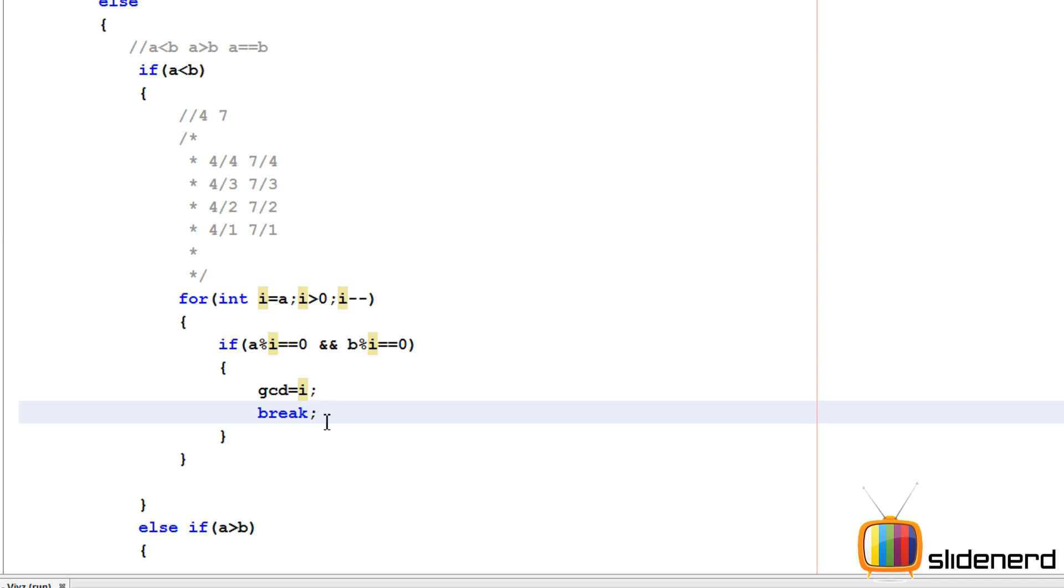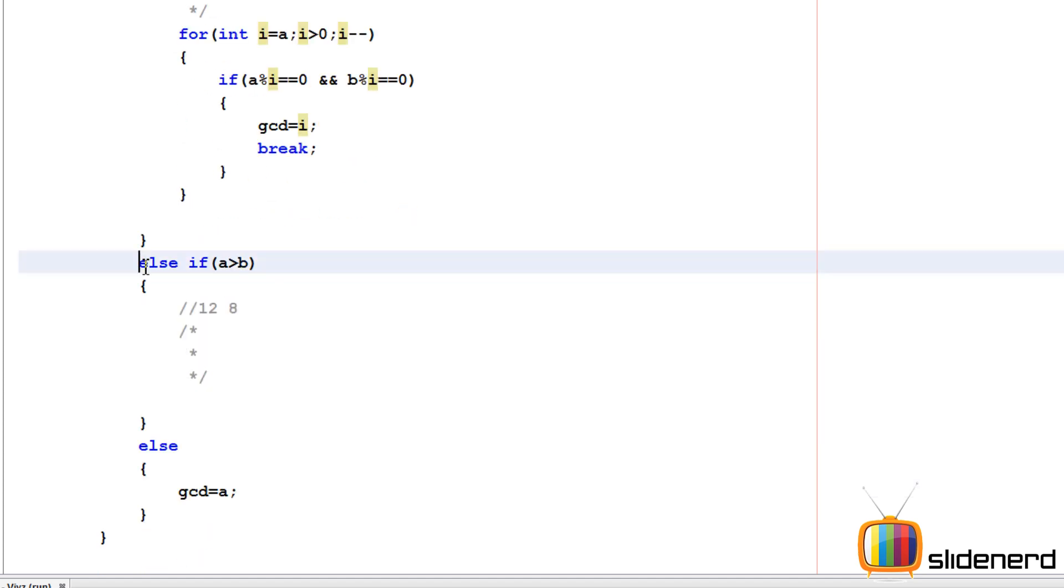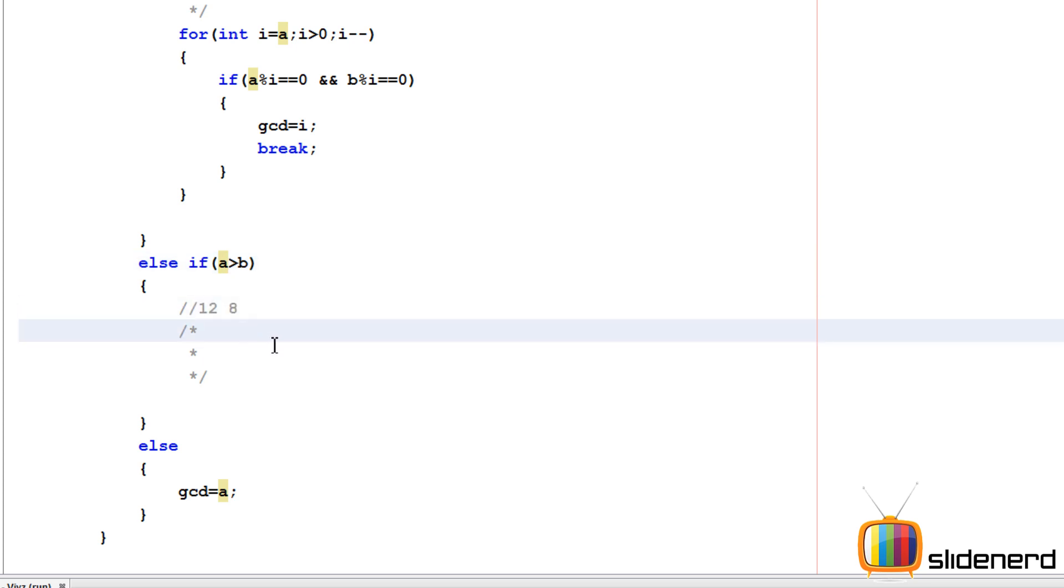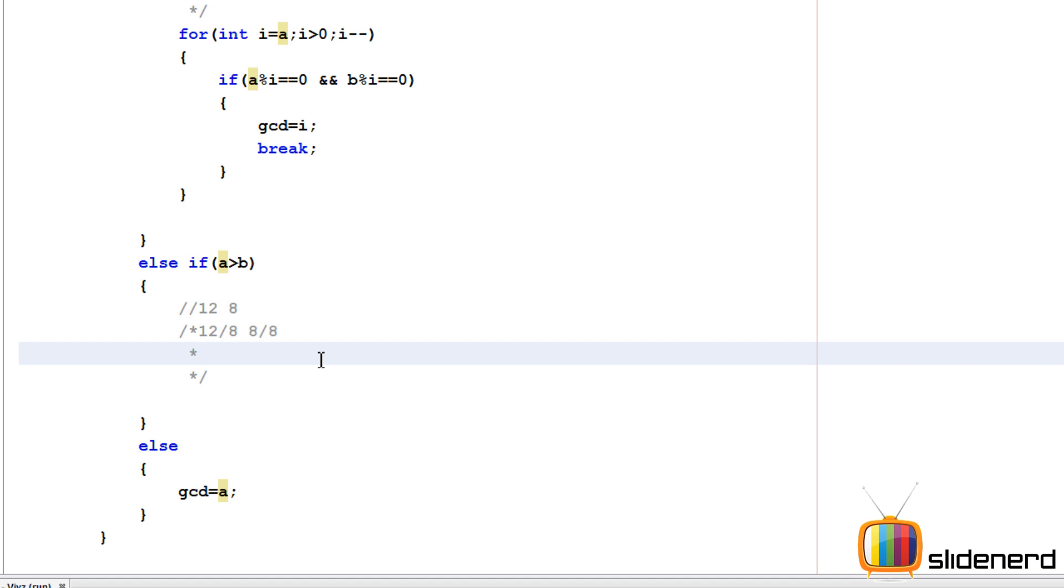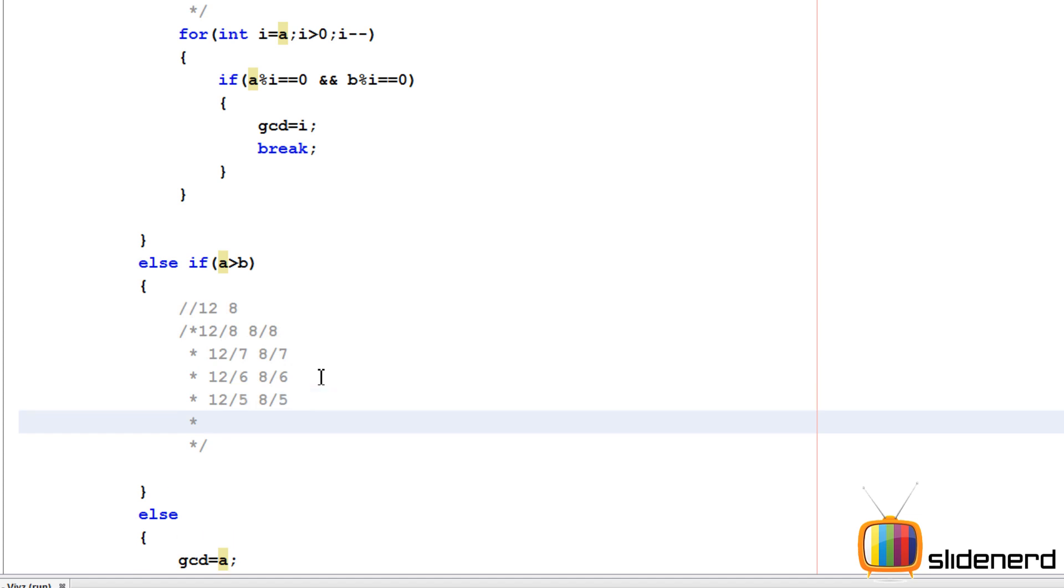The same thing applies everywhere. In the other case, a is greater than b - you can have two numbers like 12 and 8. Take the larger number 12, divide by 8. Take the smaller number 8, divide by itself. 12 by 8 gives a non-zero remainder, but 8 by 8 is 0. We want both remainders to be 0, so that's not working. Try 12 by 7 and 8 by 7 - both are not 0. 12 by 6, 8 by 6 - the second one is not 0. 12 by 5, 8 by 5 - again not matching. 12 by 4, 8 by 4 - now observe, the remainder is 0 for both. So our GCD is 4, and that's how we calculate.